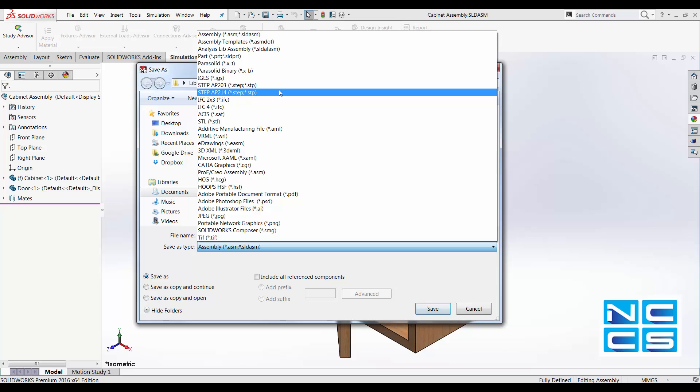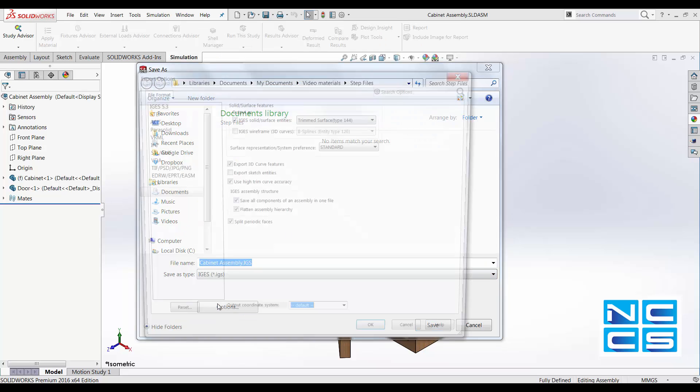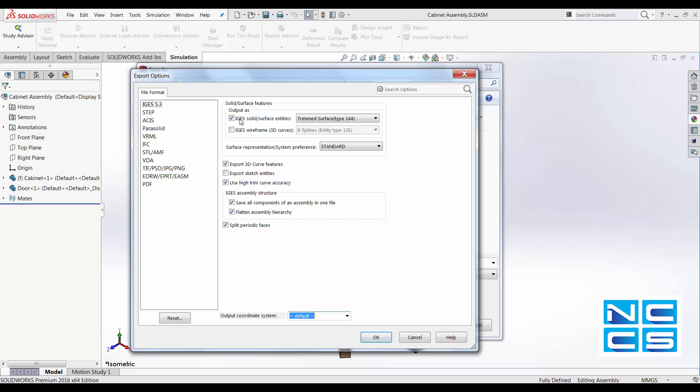Let's talk about exporting as IGES format. With IGES format, you can go into the option and you have a few export options. One that you should keep in mind and take notes of is this one: Save all components of an assembly in one file.